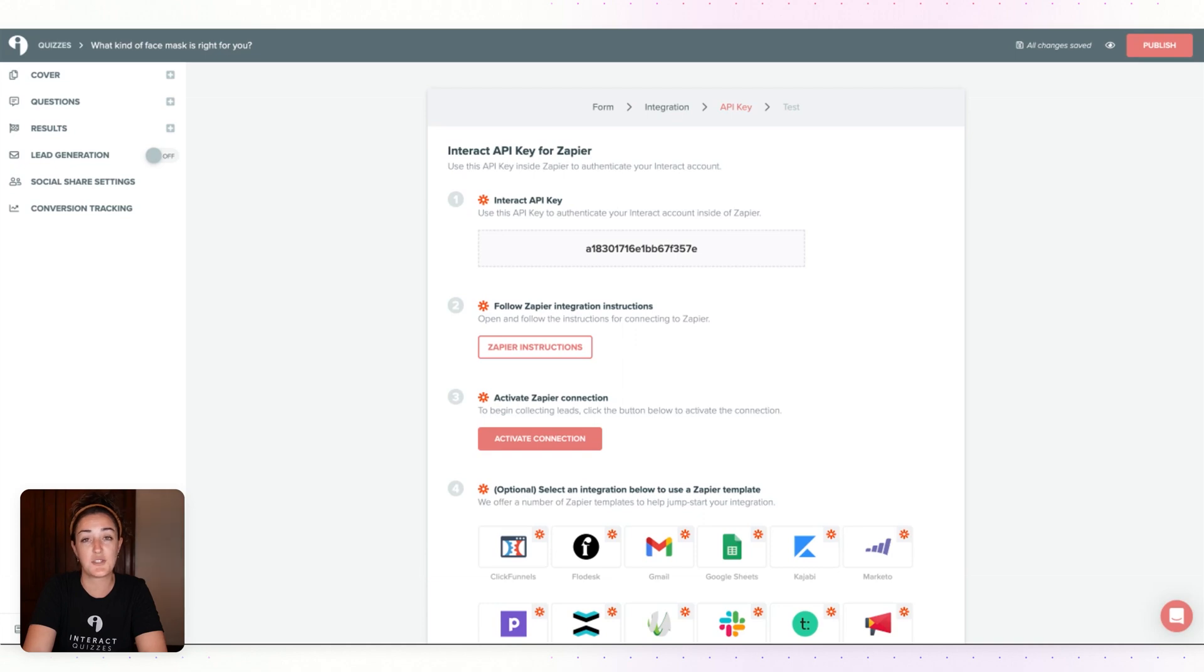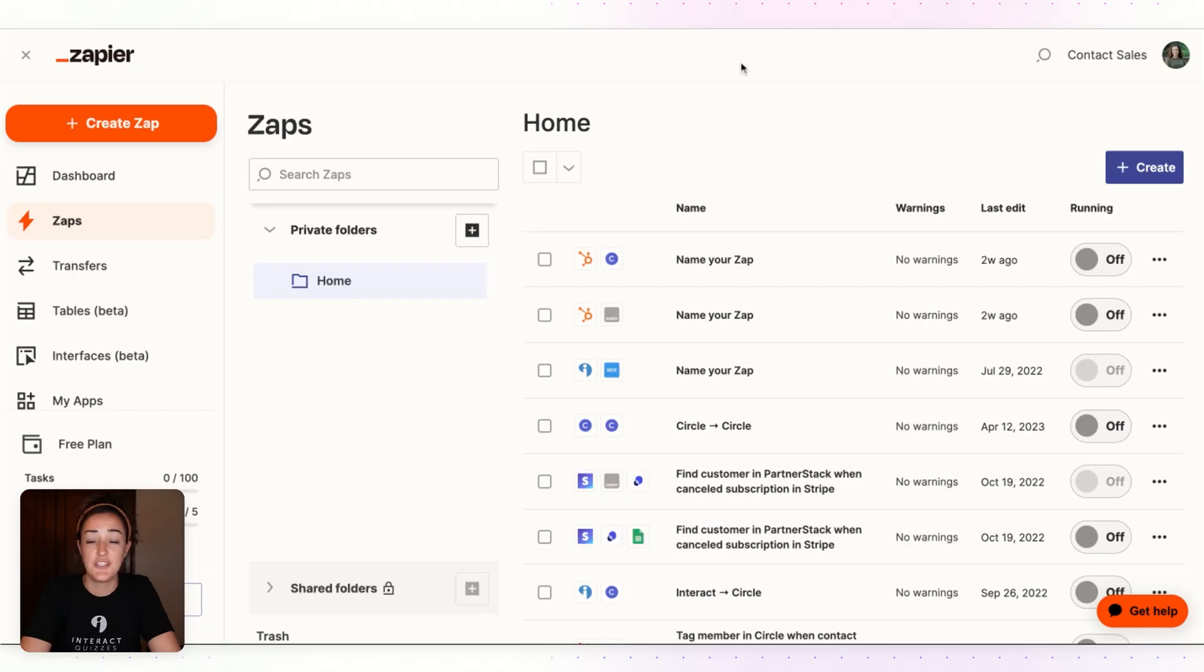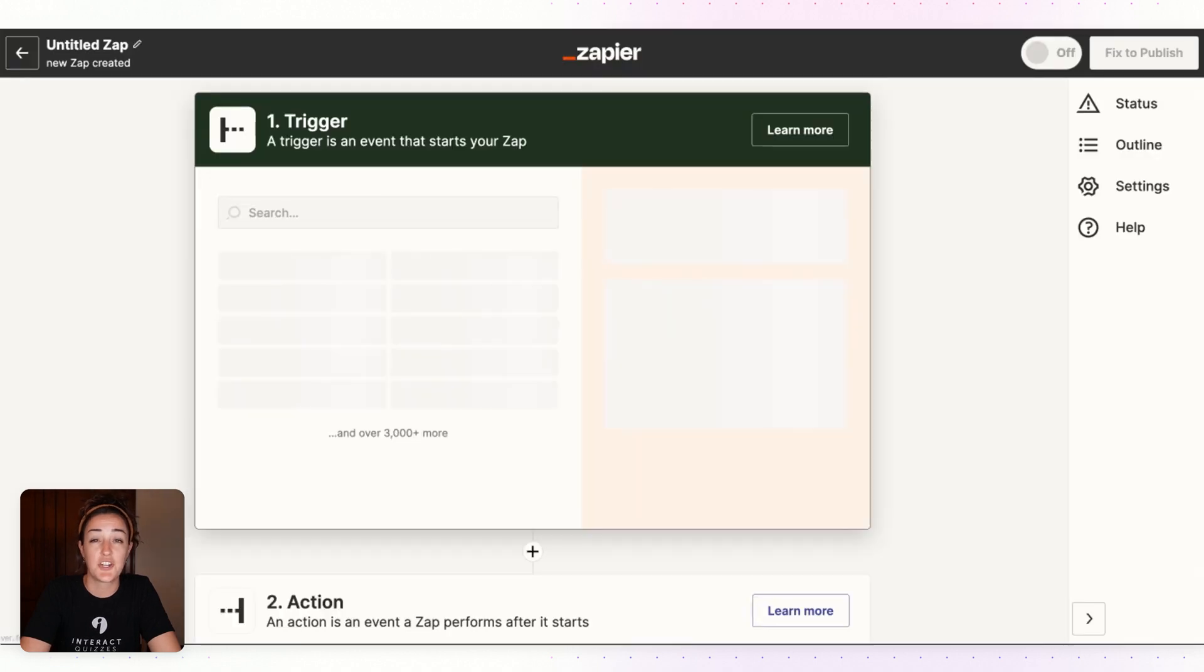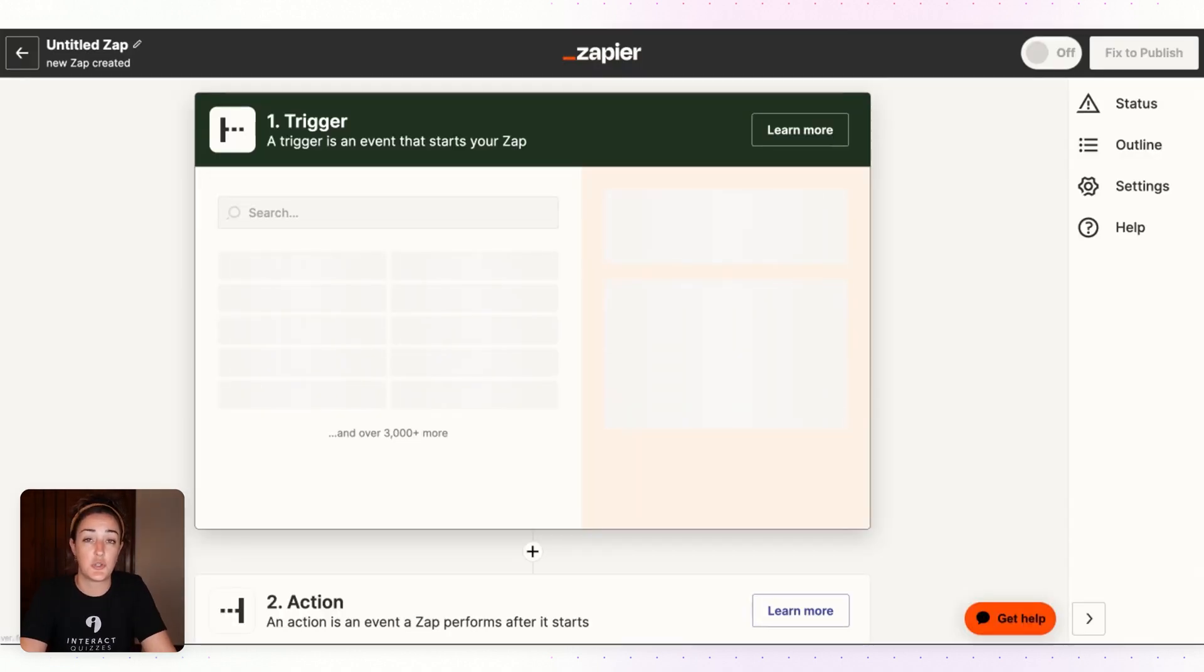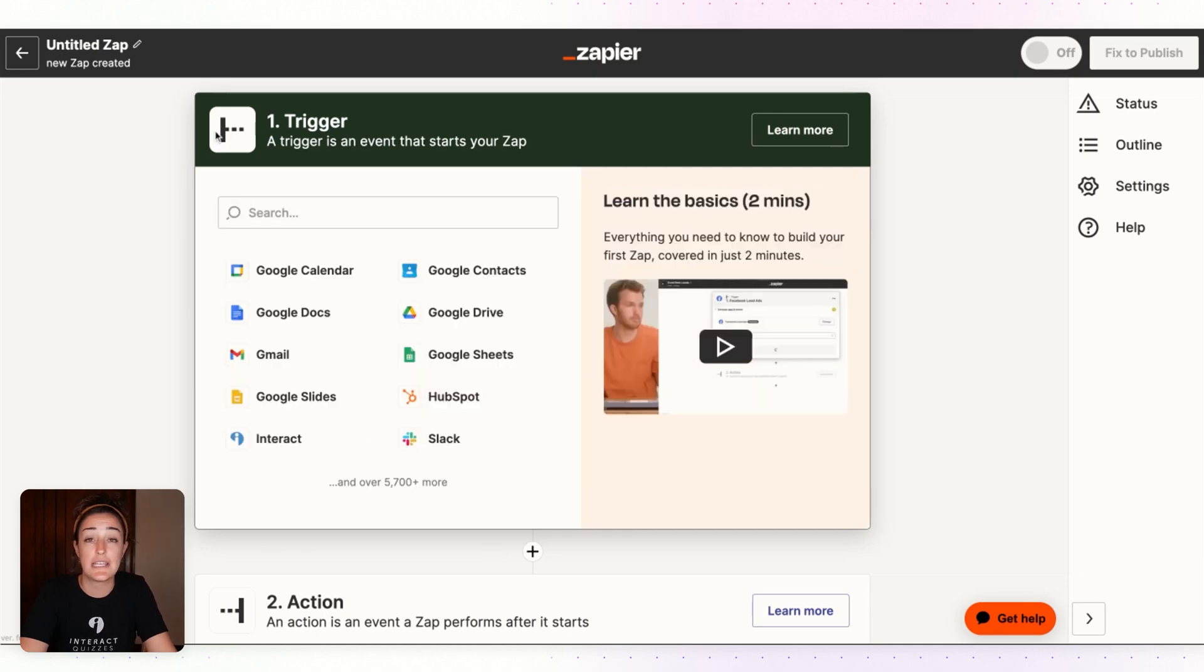In your Zapier account, click on Create Zap and we're going to start with a trigger, which is when someone completes your Interact quiz or subscribes to your quiz.